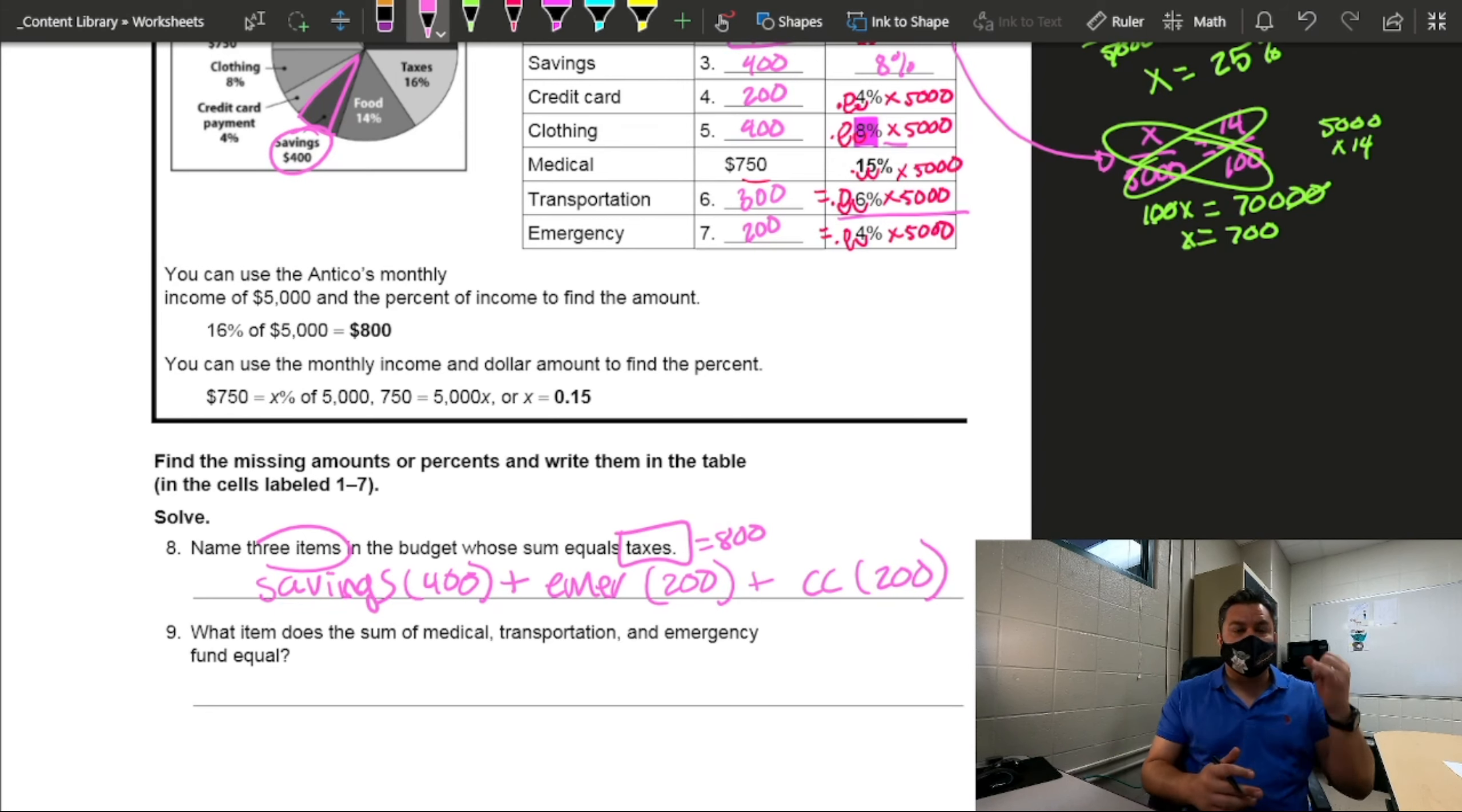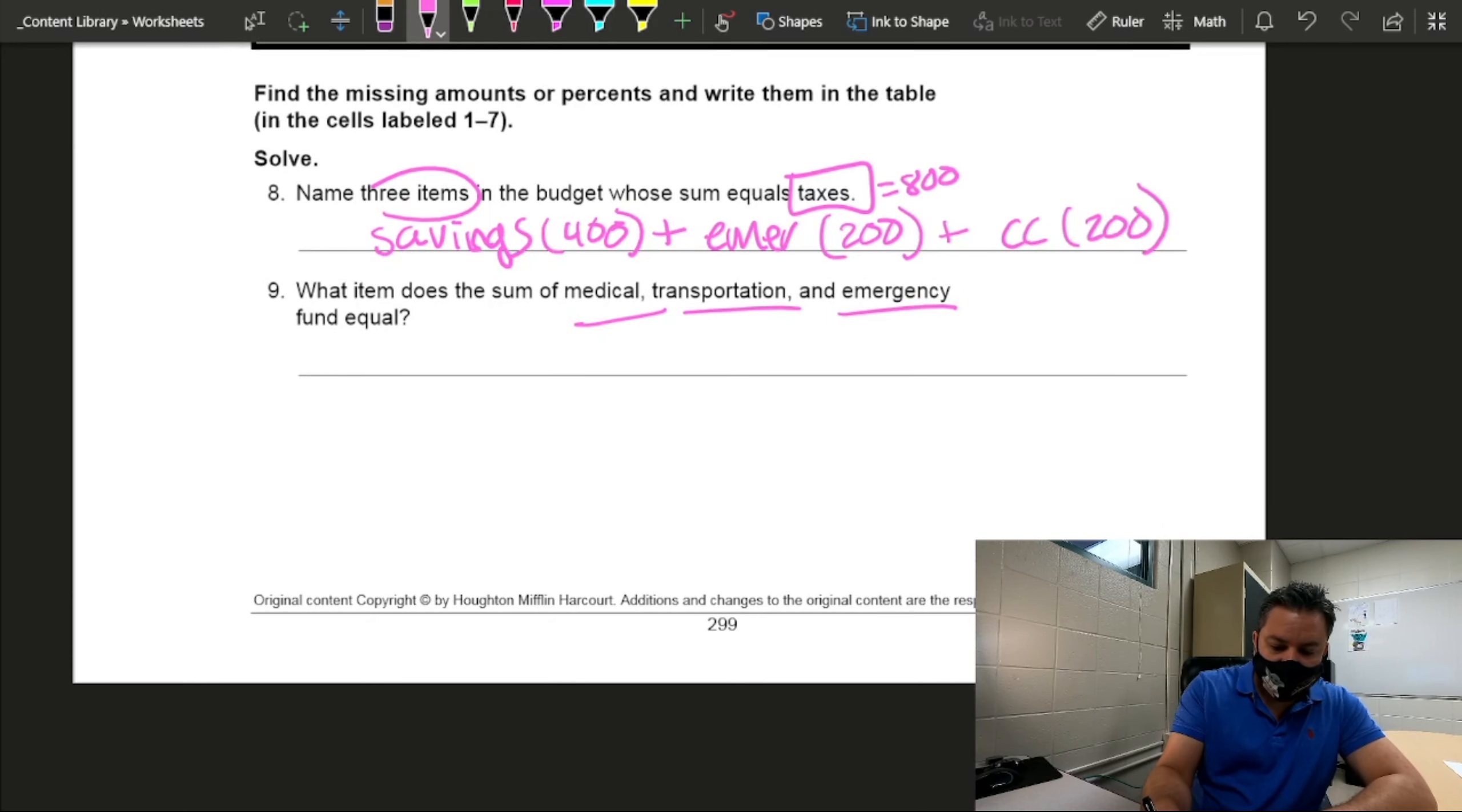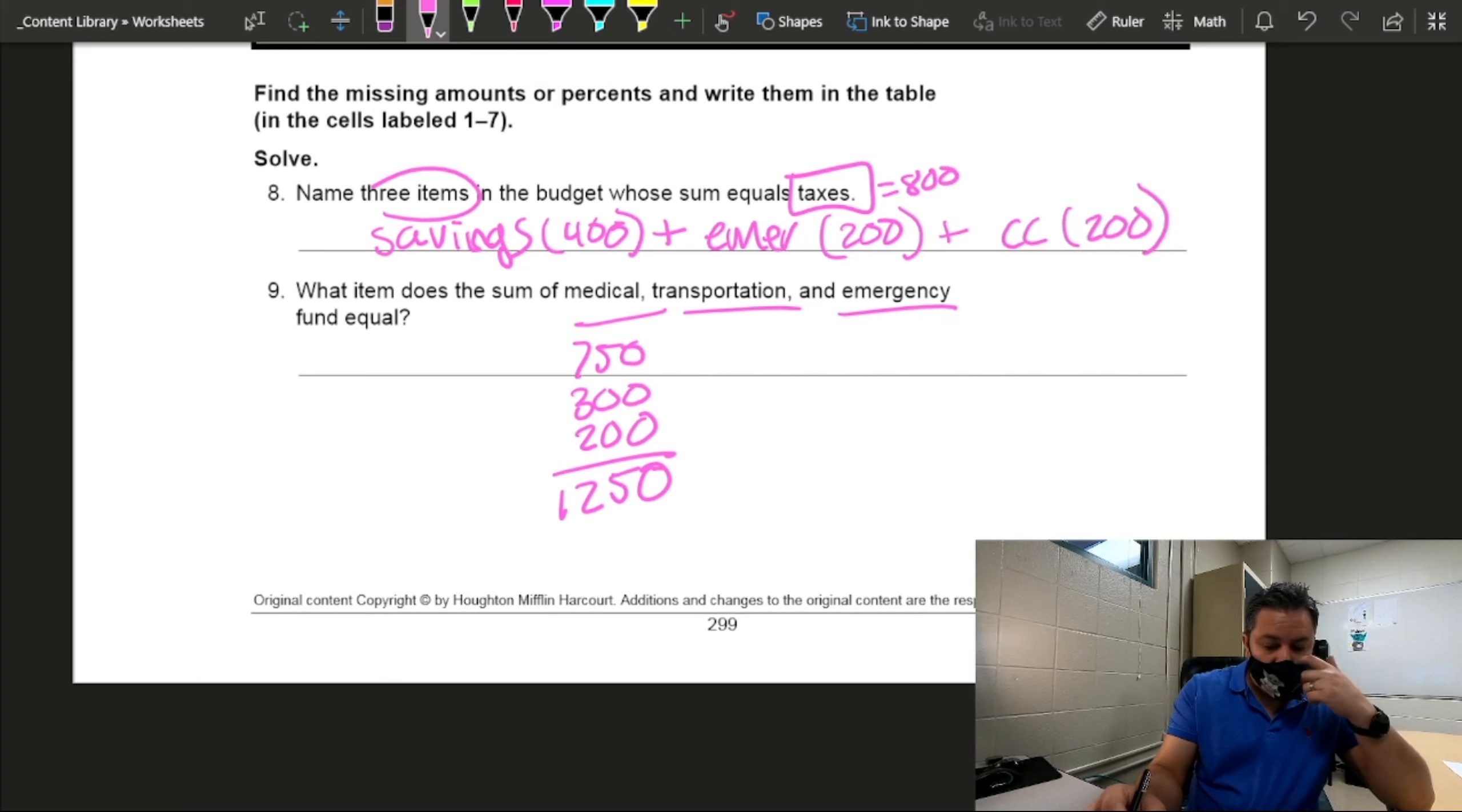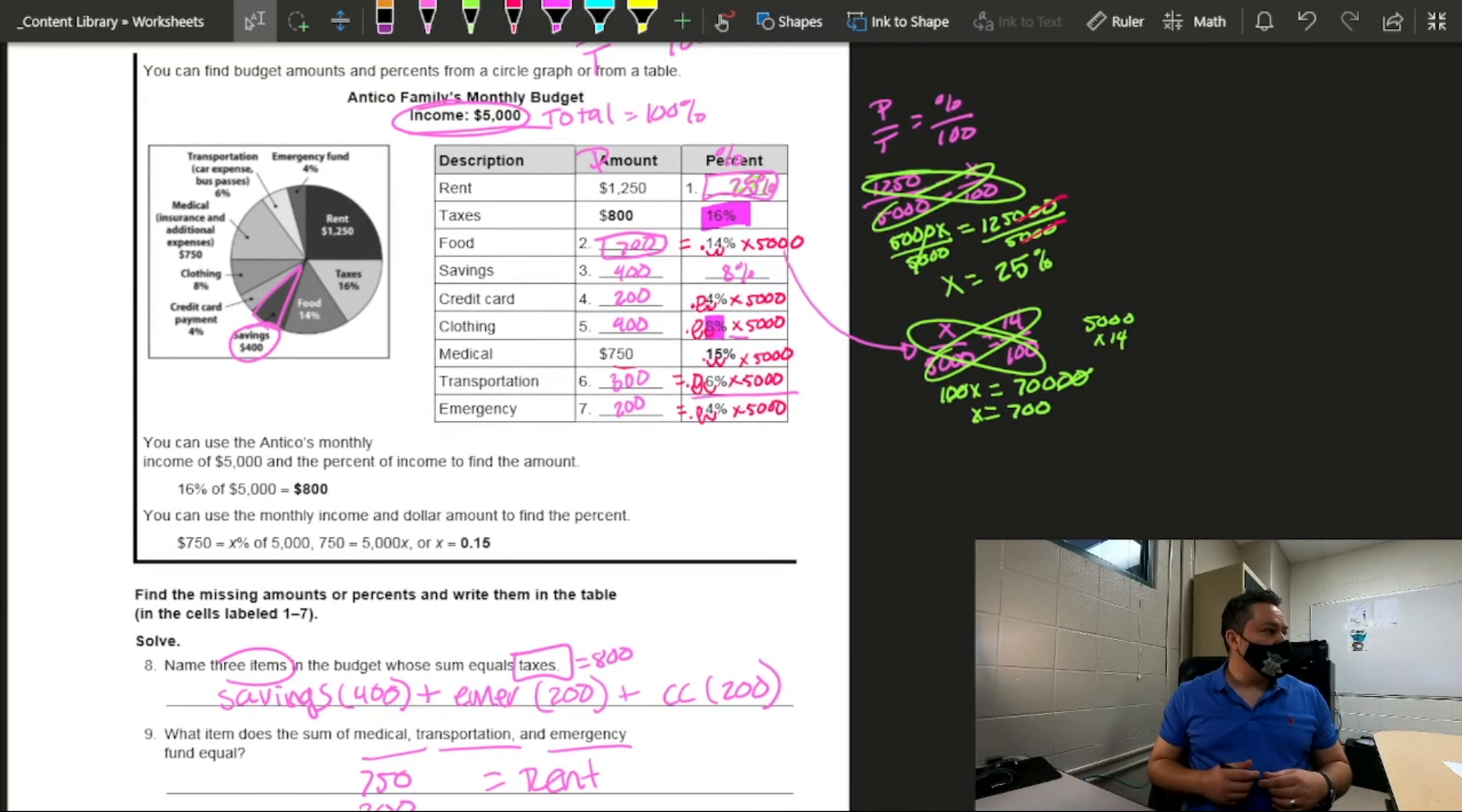And I'm pretty sure you can do some other combinations. As long as there are three items that add up to $800, you should get it correct. Now let's look at number nine. It says, what items does the sum of medical, transportation, and emergency fund equal? So how much is medical? $750. How much is transportation? $300. And how much is emergency? And when you add them all up, what do you get? $12,000? I mean $1,250, right? What item has the same amount from the table? Rent. So these three items are the same as rent. So when you add those percentages, it should give you what percent? 25%. All right?